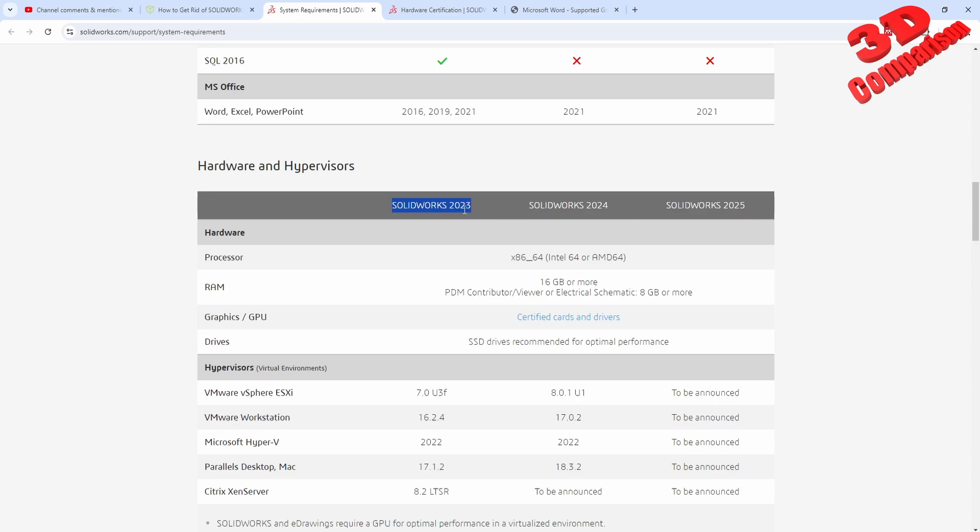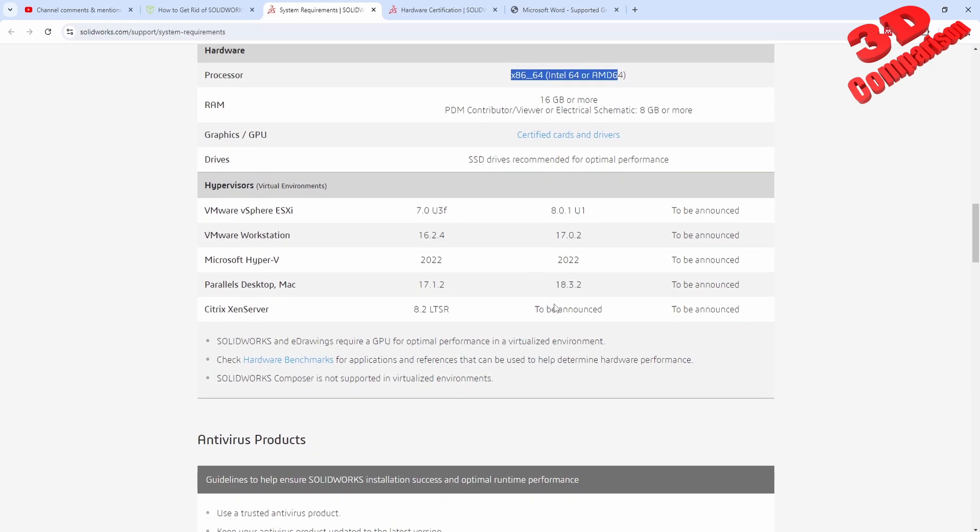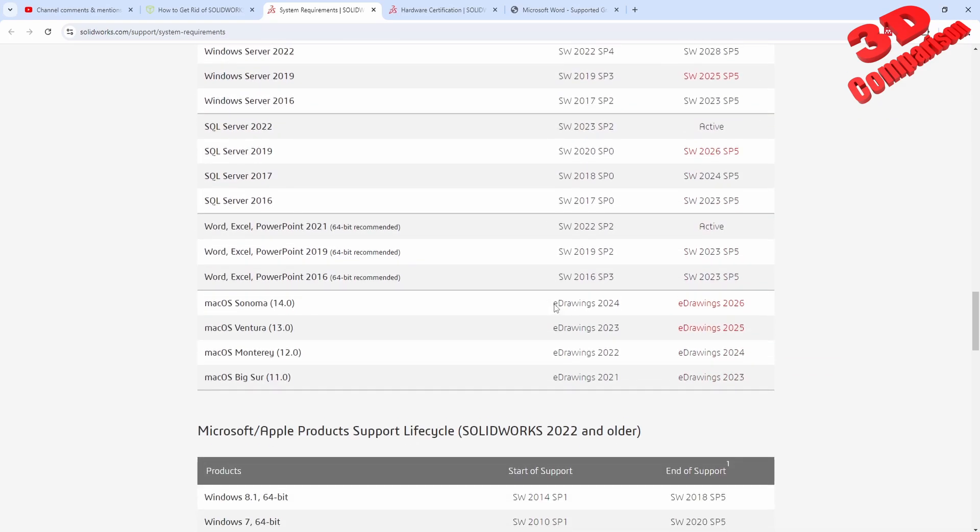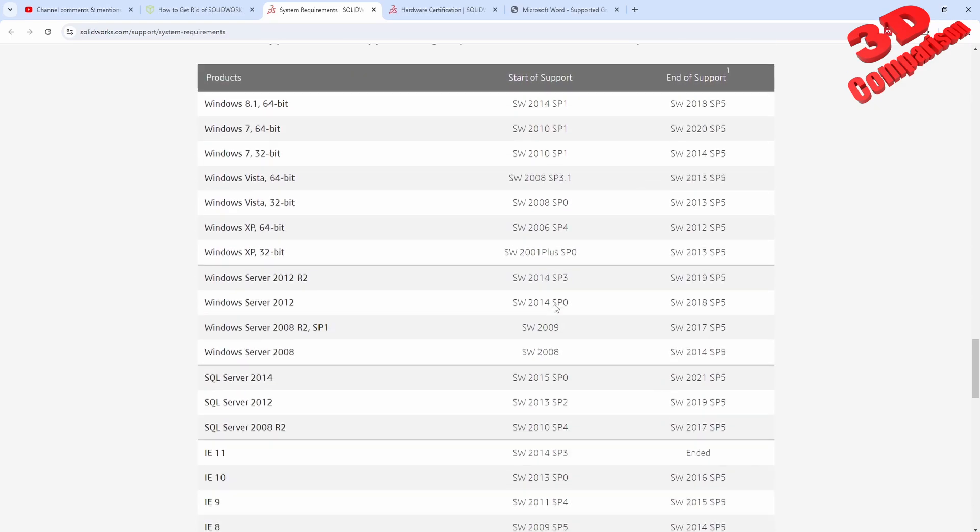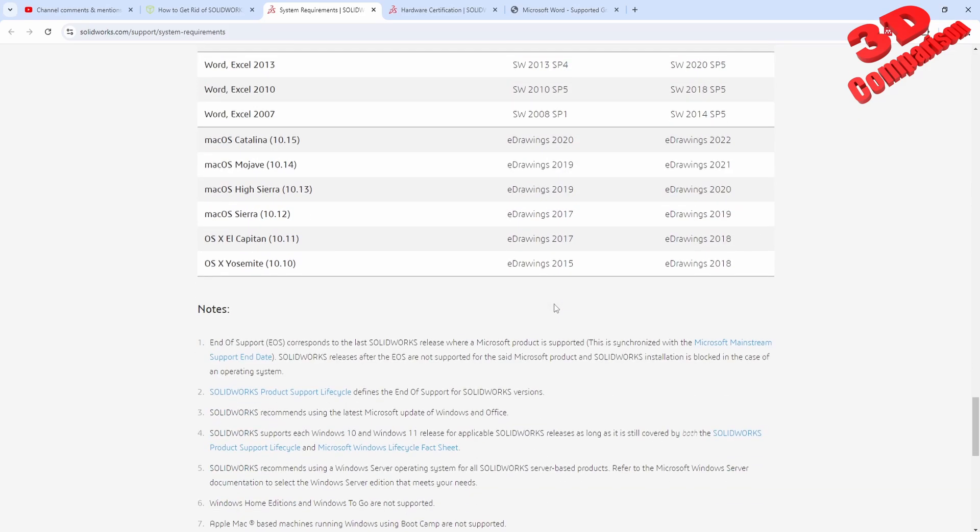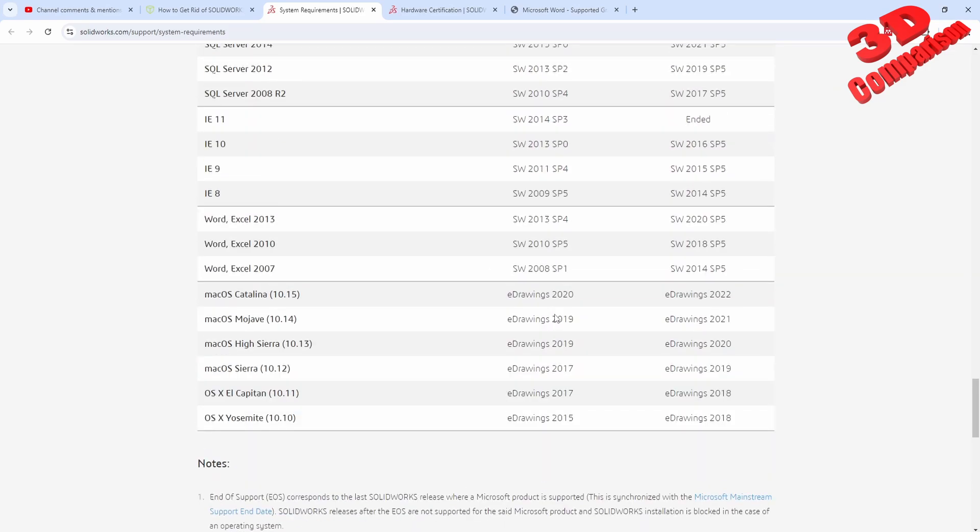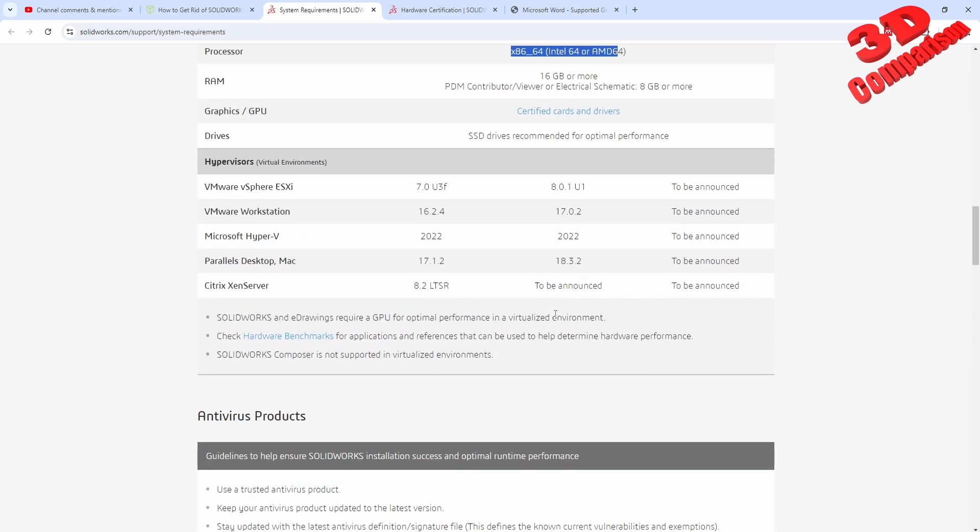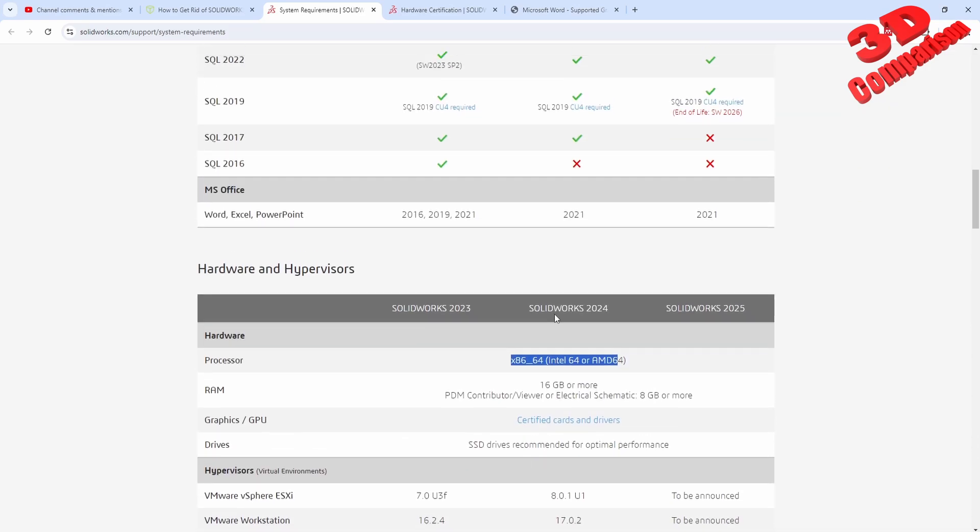If you take a look at the system requirements, they have them listed over here only for the current release and the one before. For hardware, the processor is really general - we see Intel 64 and AMD 64. That's not really something to take note because there are no specifications regarding which type of processor.